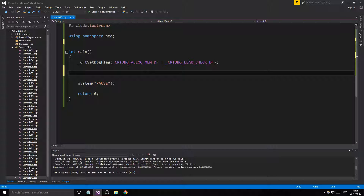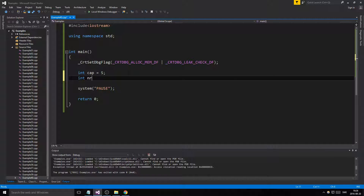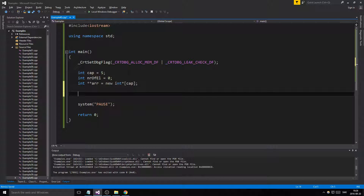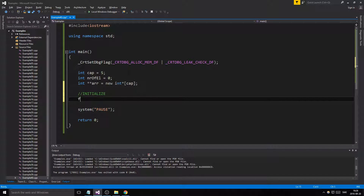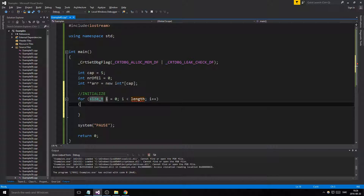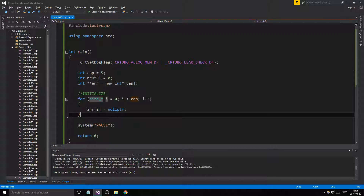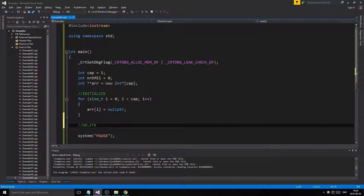This time we'll go through how to pass pointer-pointer arrays into functions, how to pass them around, delete, make new, and so on. Let's start with a capacity of five, then set number of elements to zero, and make our actual pointer-pointer array as a new integer pointer array of size cap. We need to initialize these — I like to initialize them to null pointers.